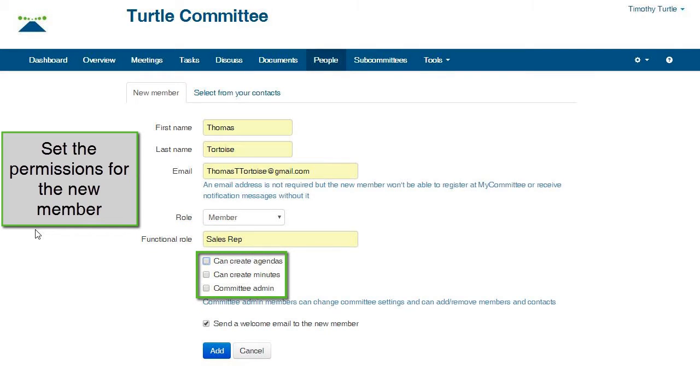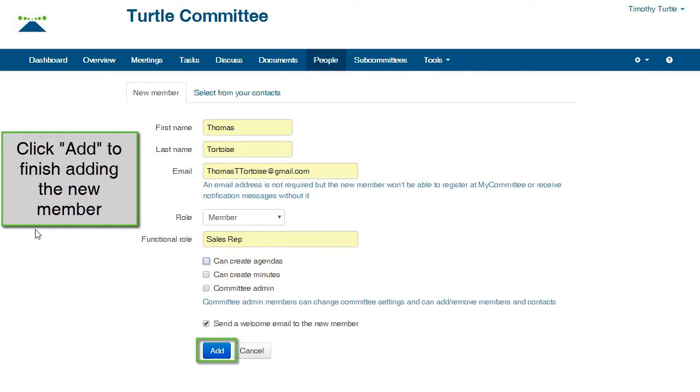You can give members the authority to create agendas, minutes, or administrator privileges over the committee. Click the button Add to finish adding the member.